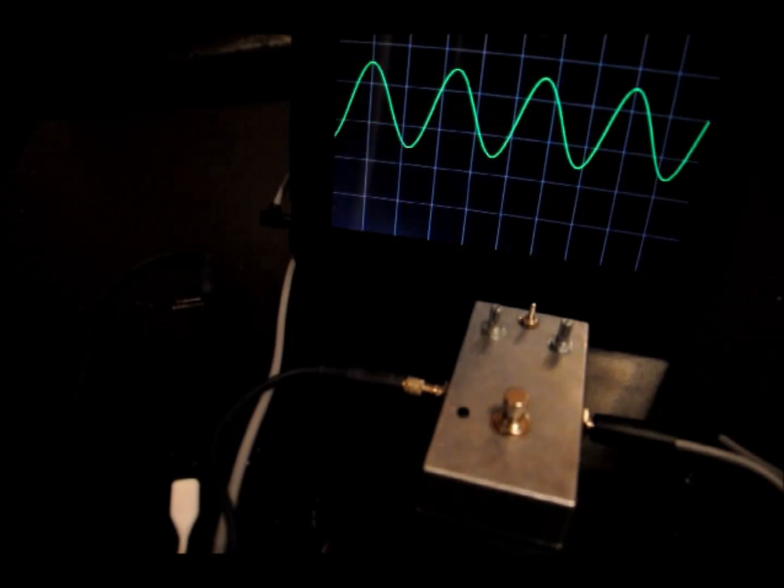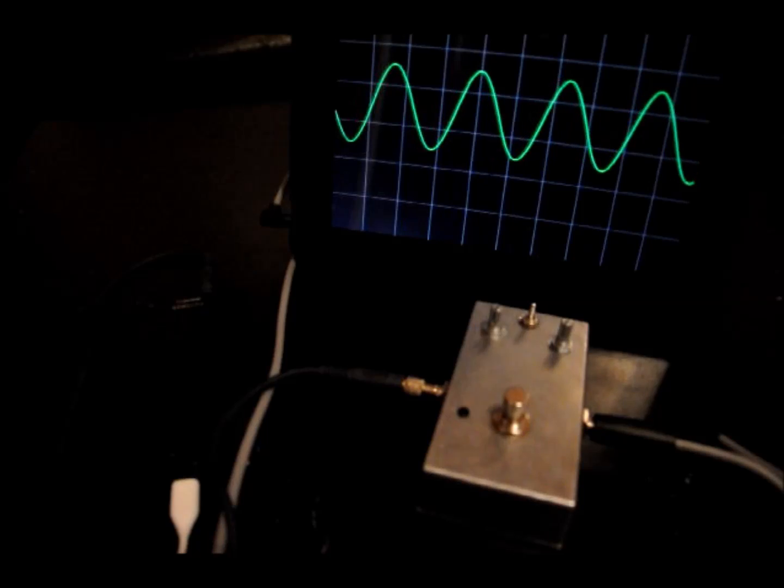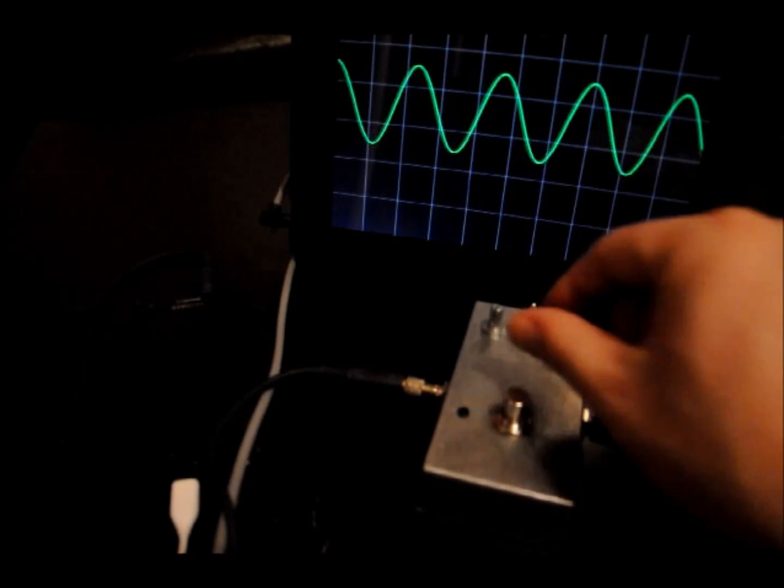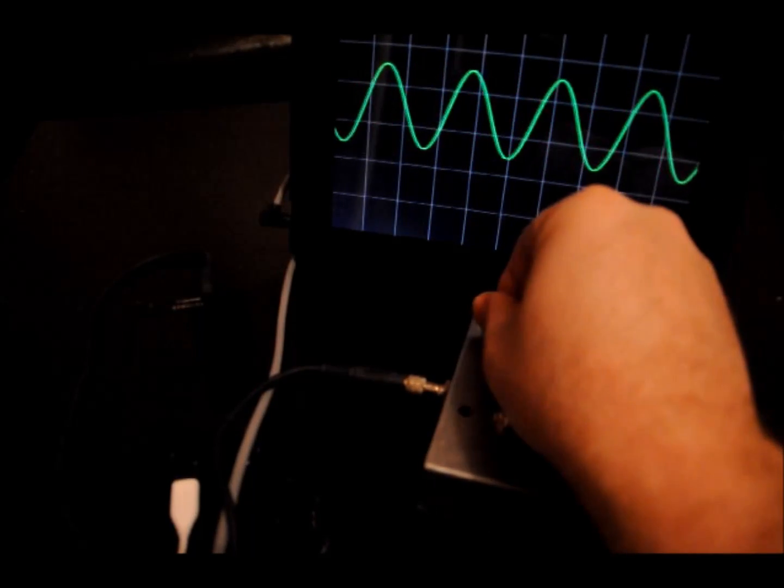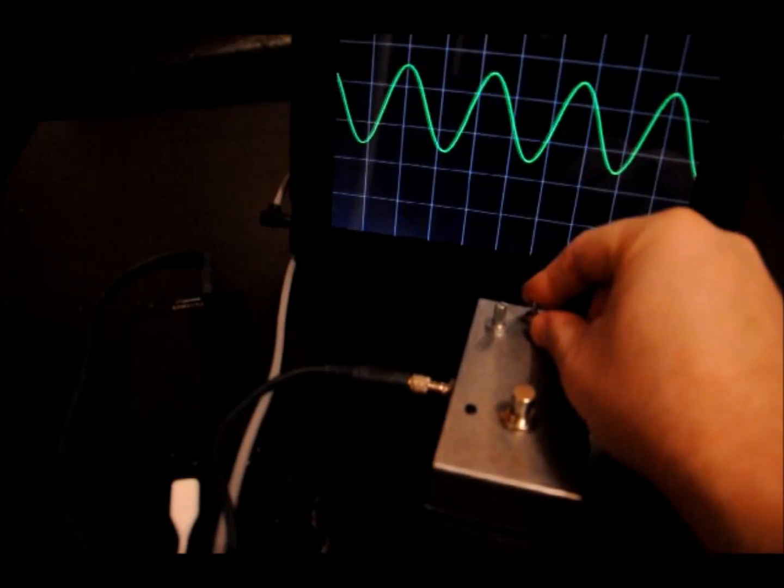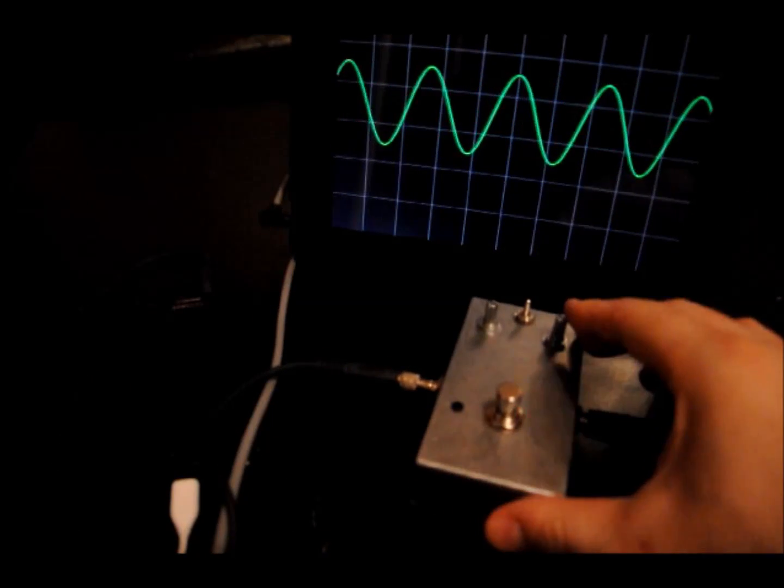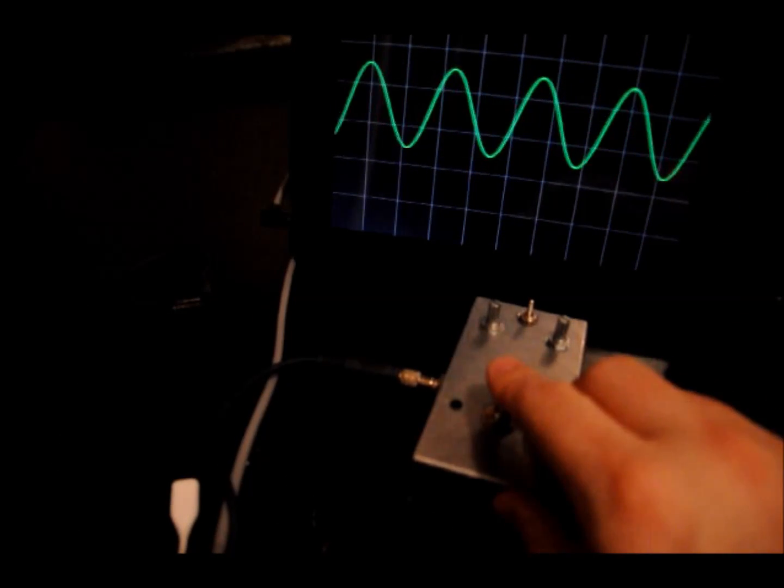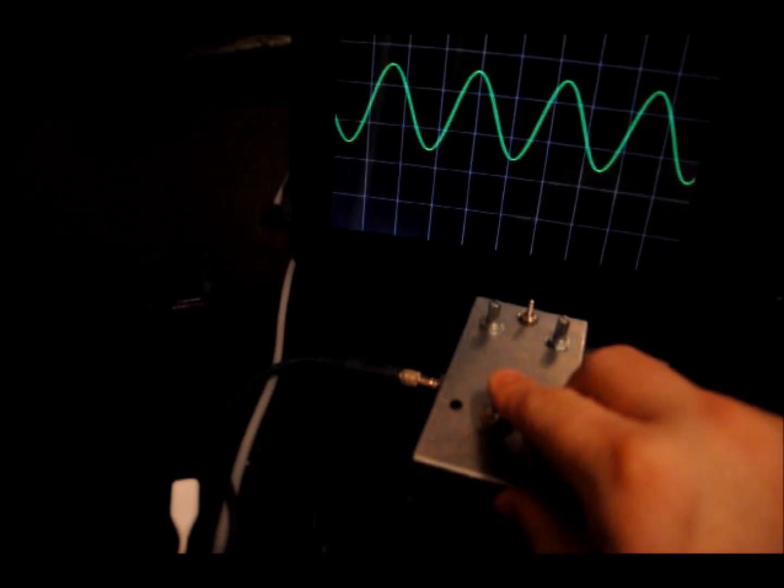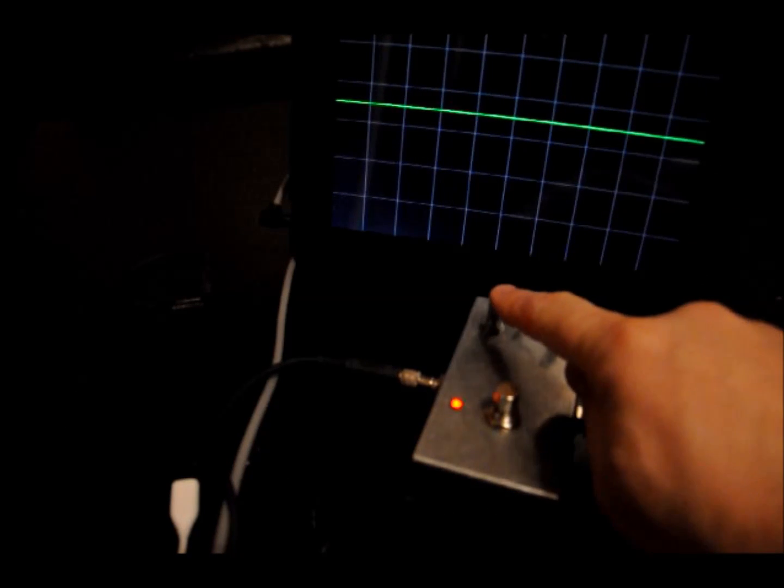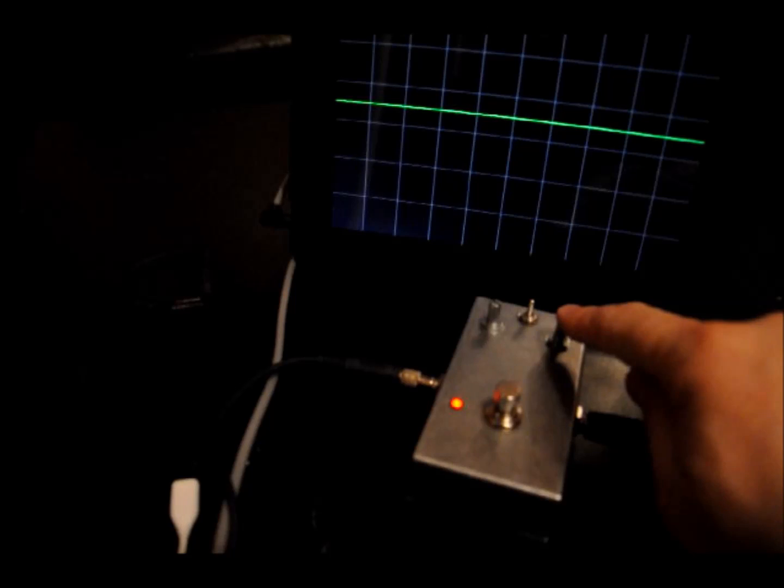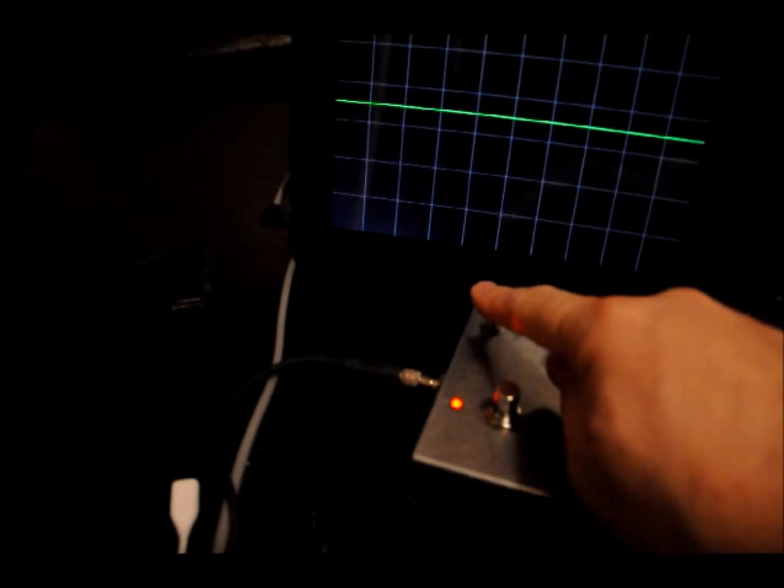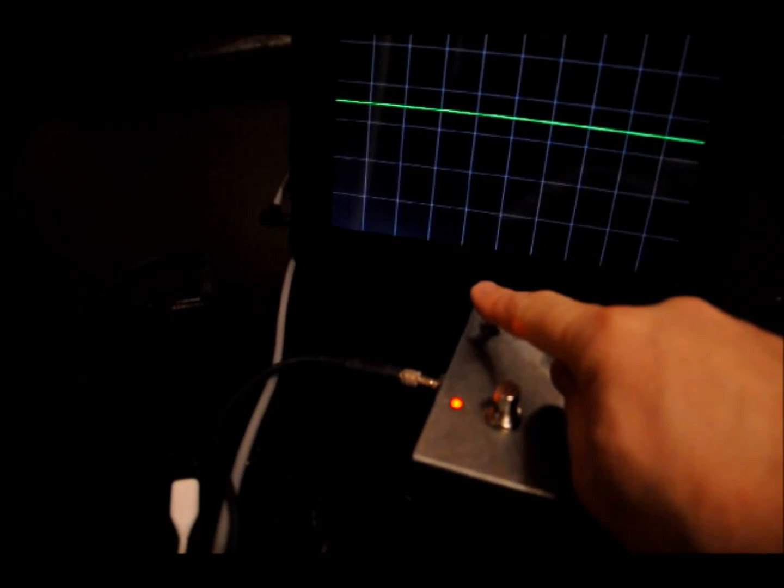You can see there's a pure tone being generated there. I'm just going to turn down the volume on the harmonic percolator. If I turn this on now, you should see the signal drop to zero. We've got two controls here. This controls the input into the harmonic percolator, the input volume.